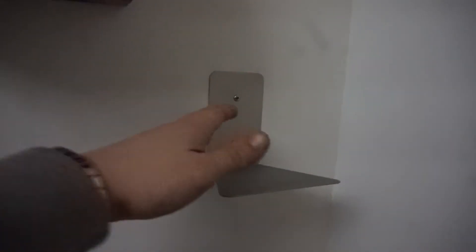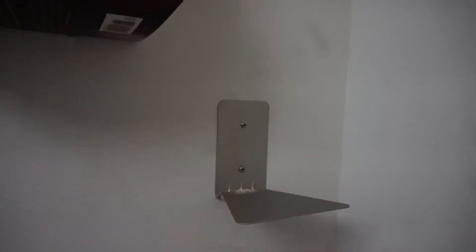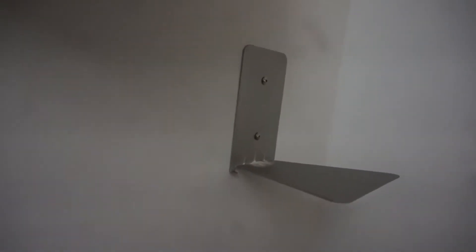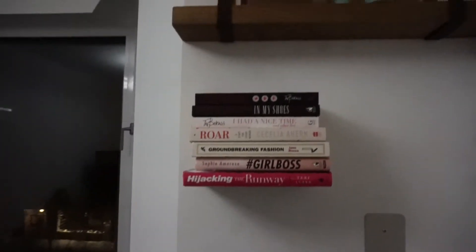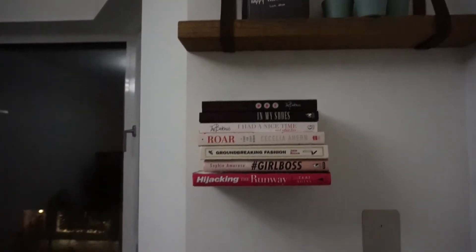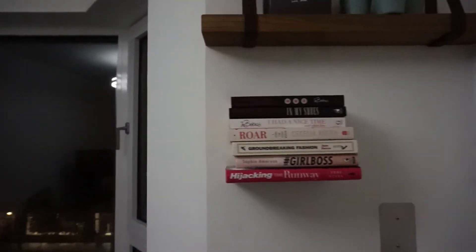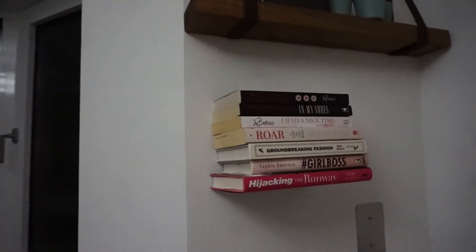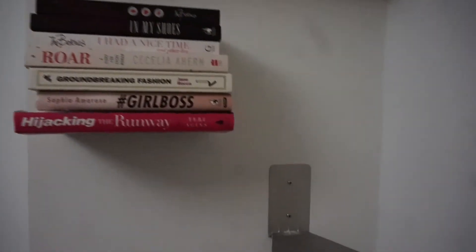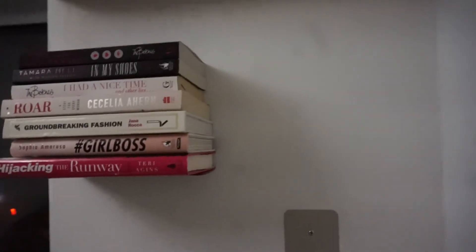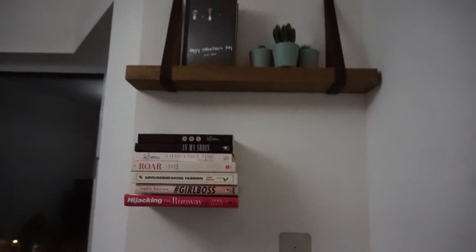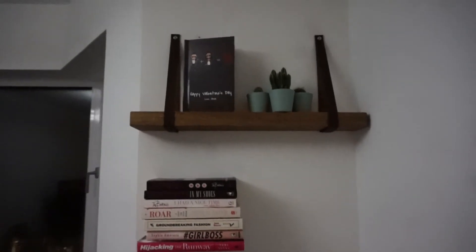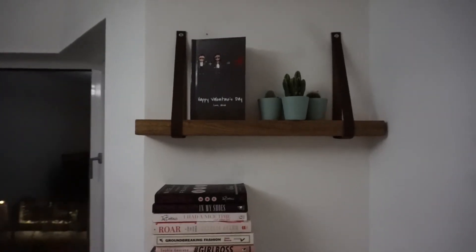I just finished installing this one right here, so this is what it looks like without the books. Pretty ugly, I know. But this is what it looks like - pretty sick, right? And we finish it off with this nice little shelf on top right here.